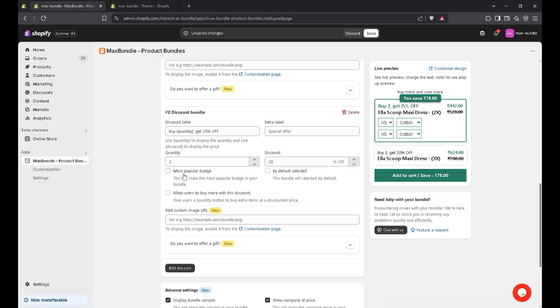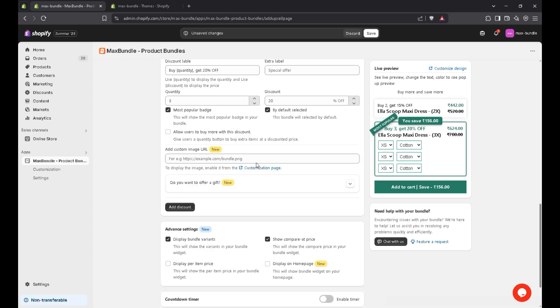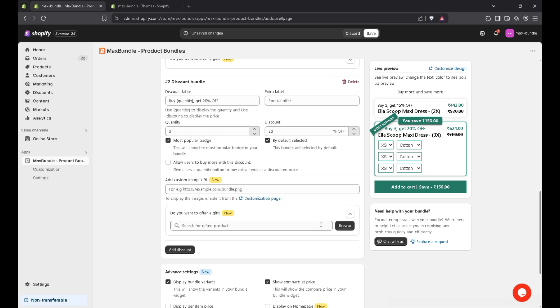And you can also display the most popular badge here. And if you want to select the bundle by default, you can simply check this checkbox. And for more customization, you can also add a custom image URL. But before doing that, you have to enable it from customization page. And if you want to offer a gifted product, you can also add it from here.